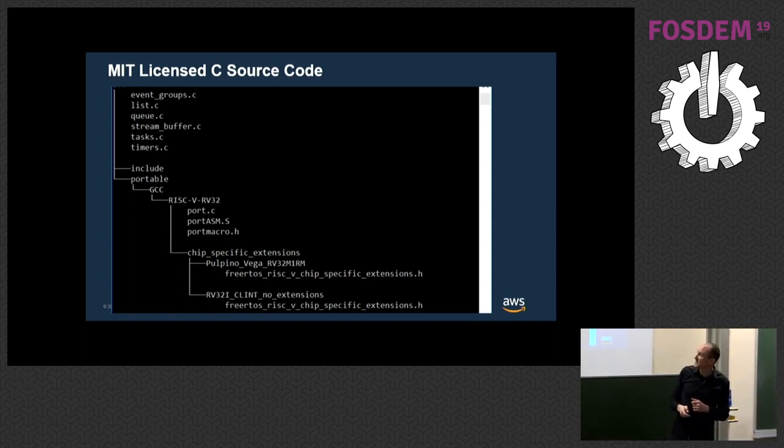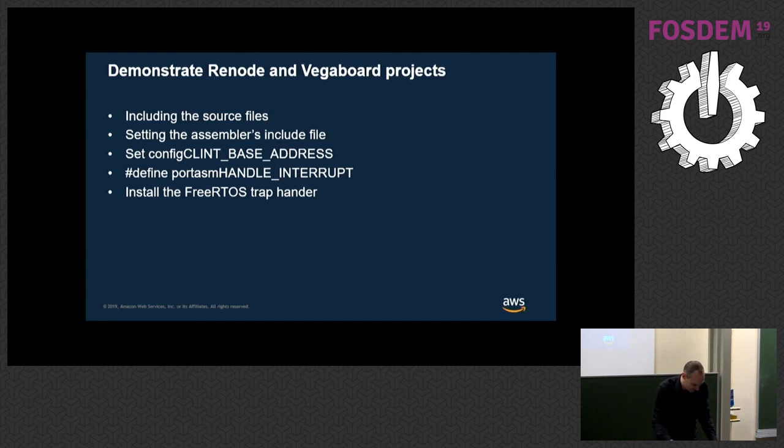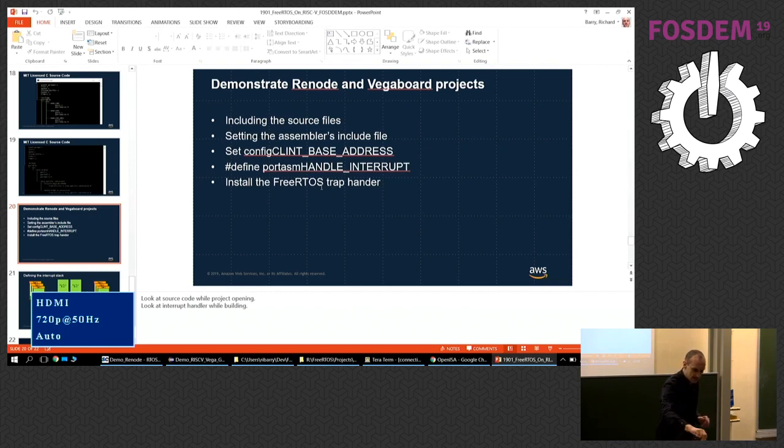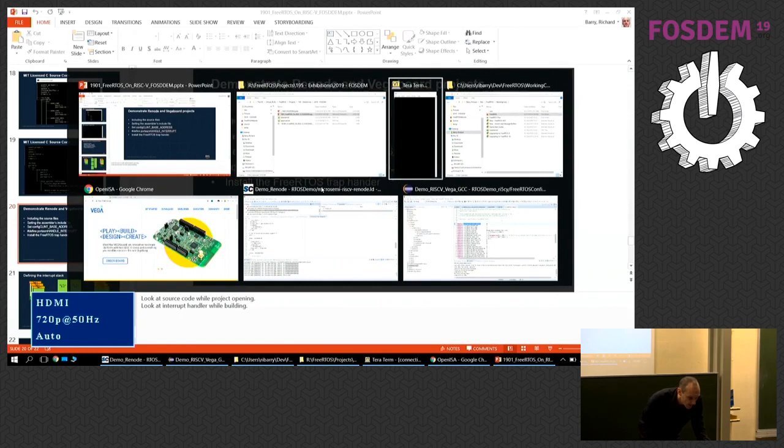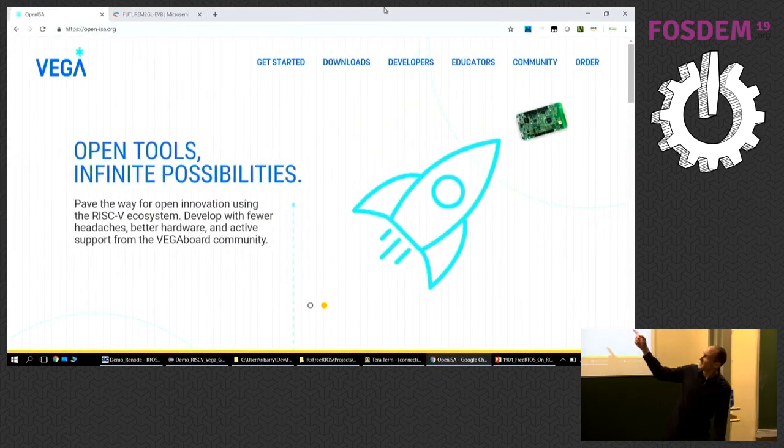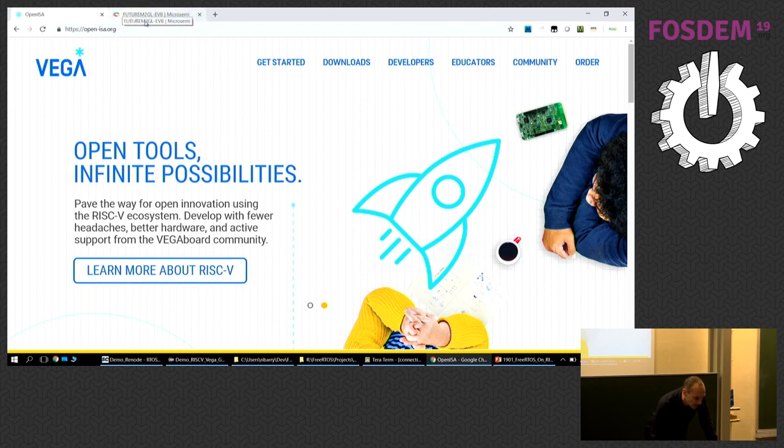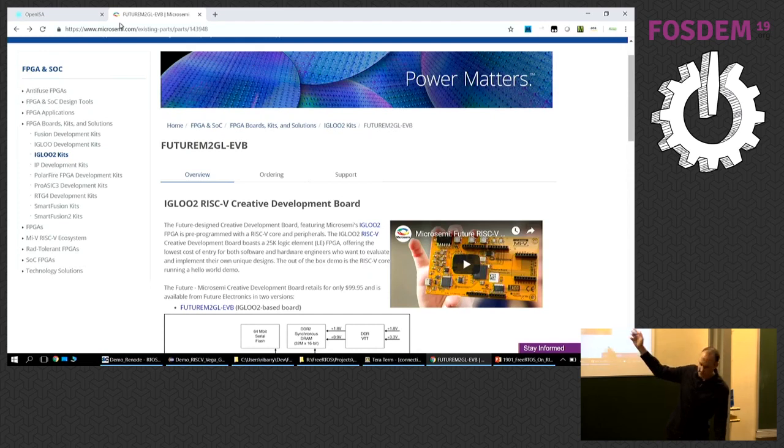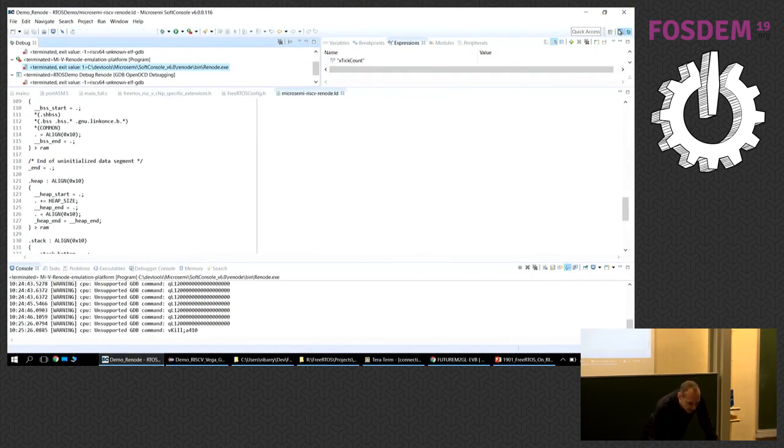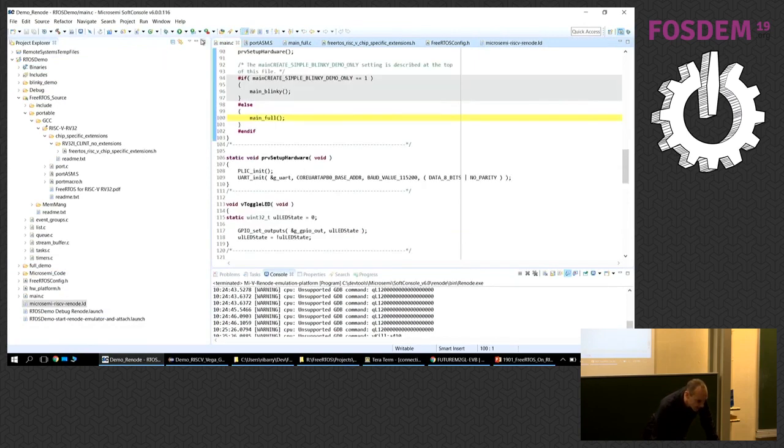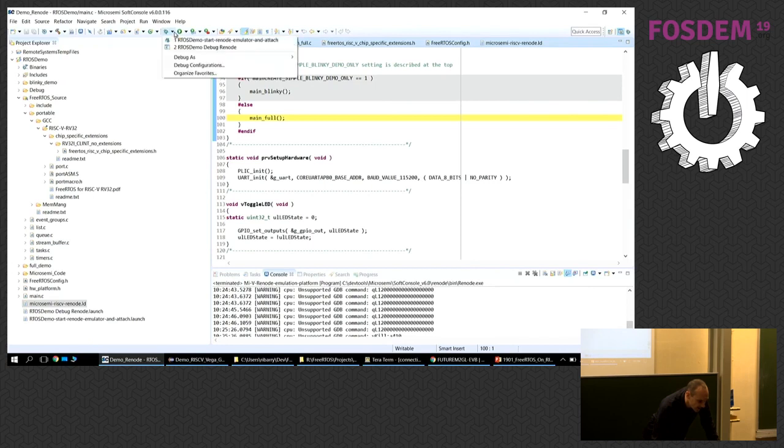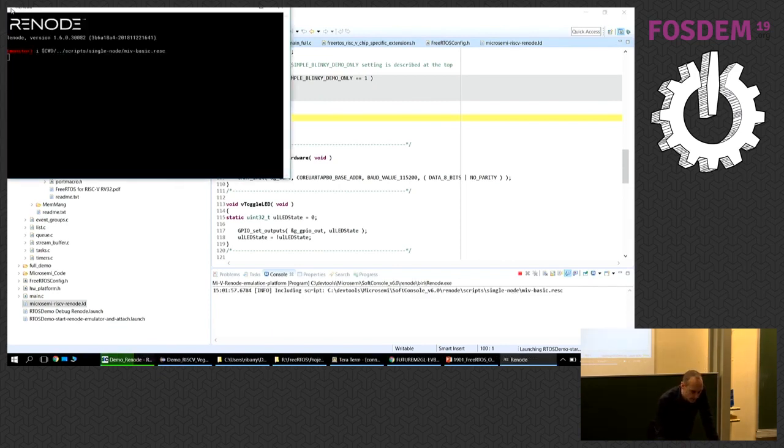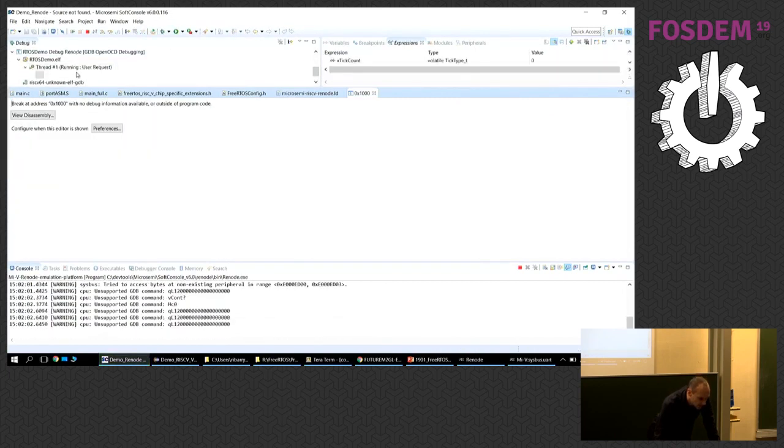Okay, demonstration. Let's hope everything works. I have two boards here. One is a Microsemi board and the other is this Vega board. Both of these are easily available. This is OpenISA.org, you can get these Vega boards. We also have the Microsemi board which is actually from Future Electronics. These are both low-cost hardware boards. What I'm going to do is show the code running on these architectures just to prove it's real. On the Microsemi board I'm actually going to run it in an emulator called Renode which is from a company called Antmicro.